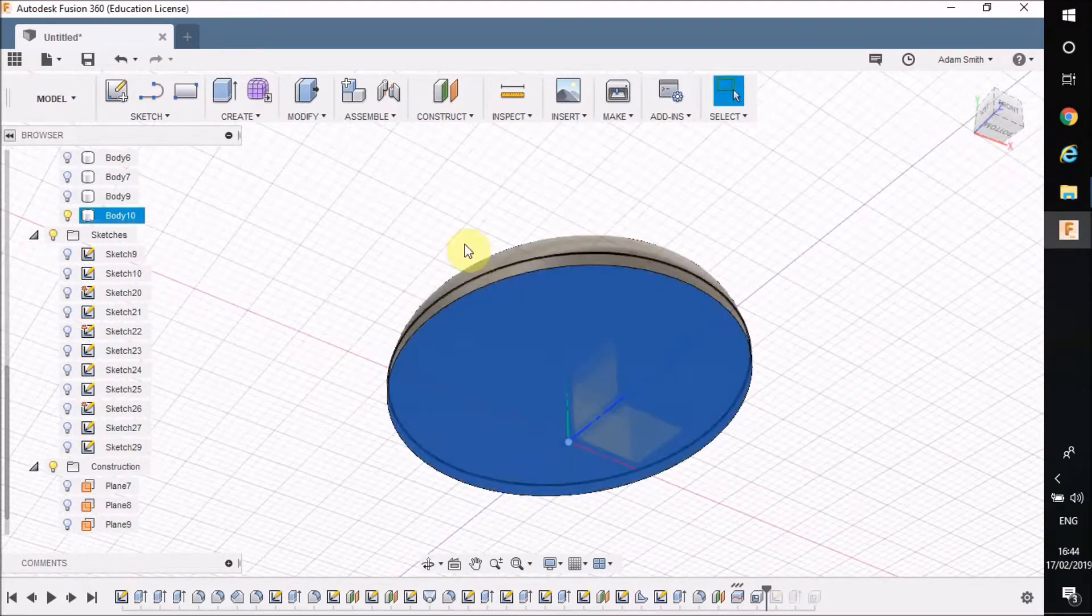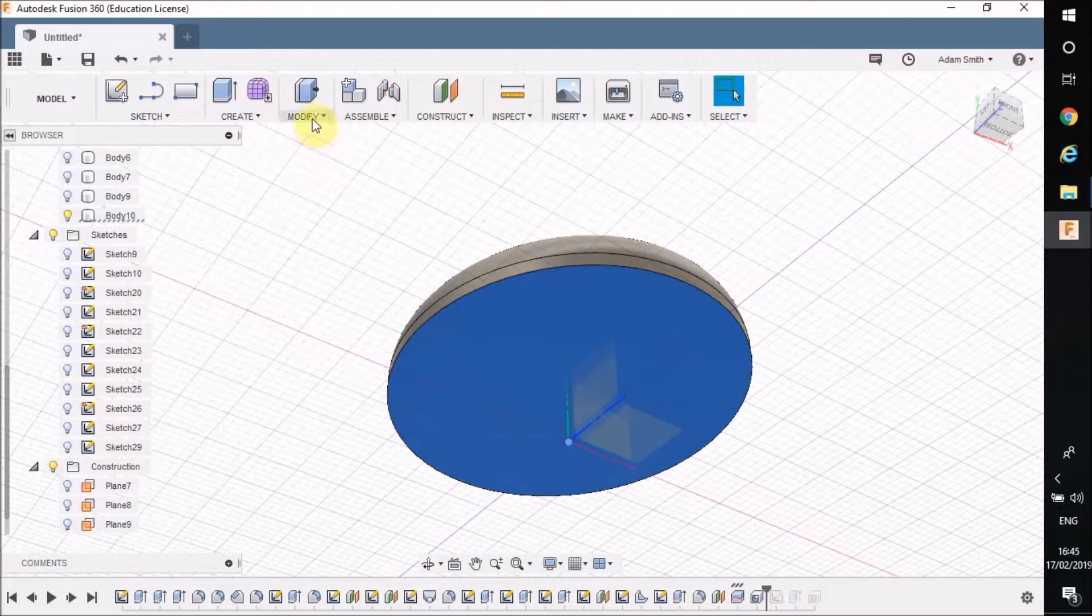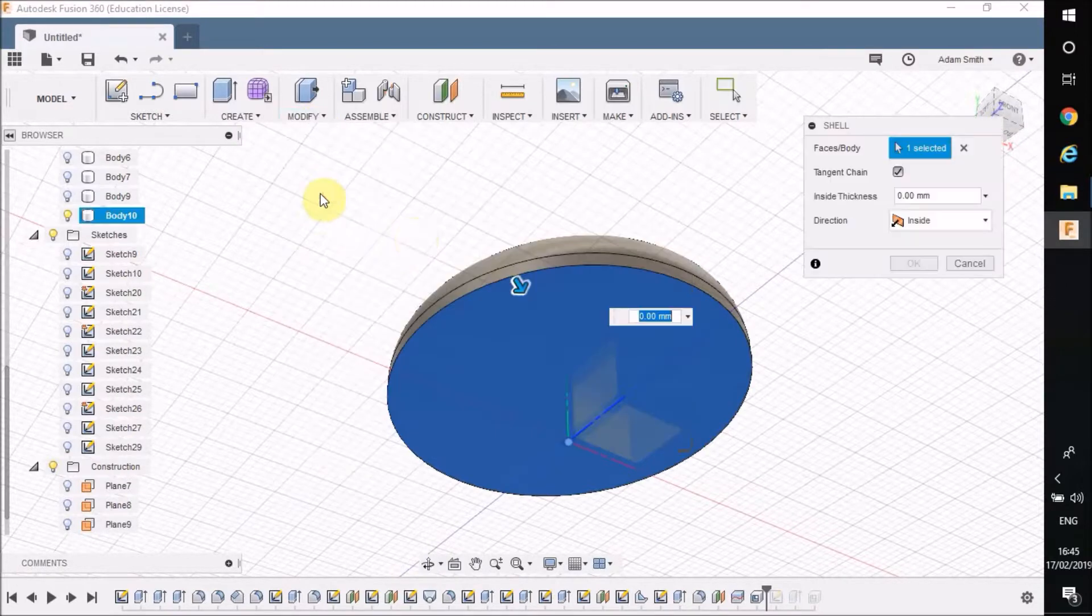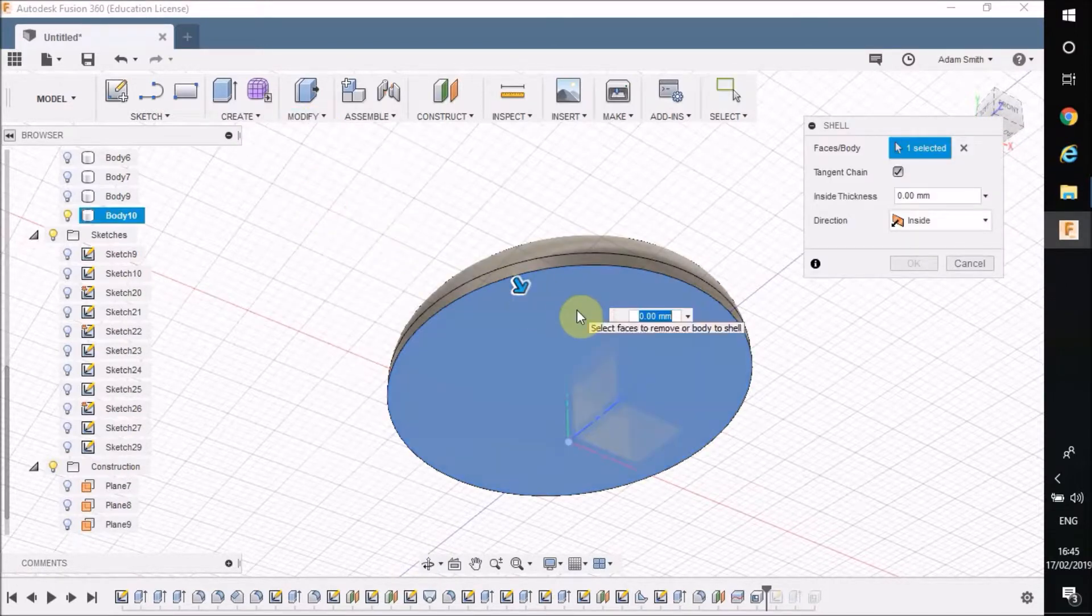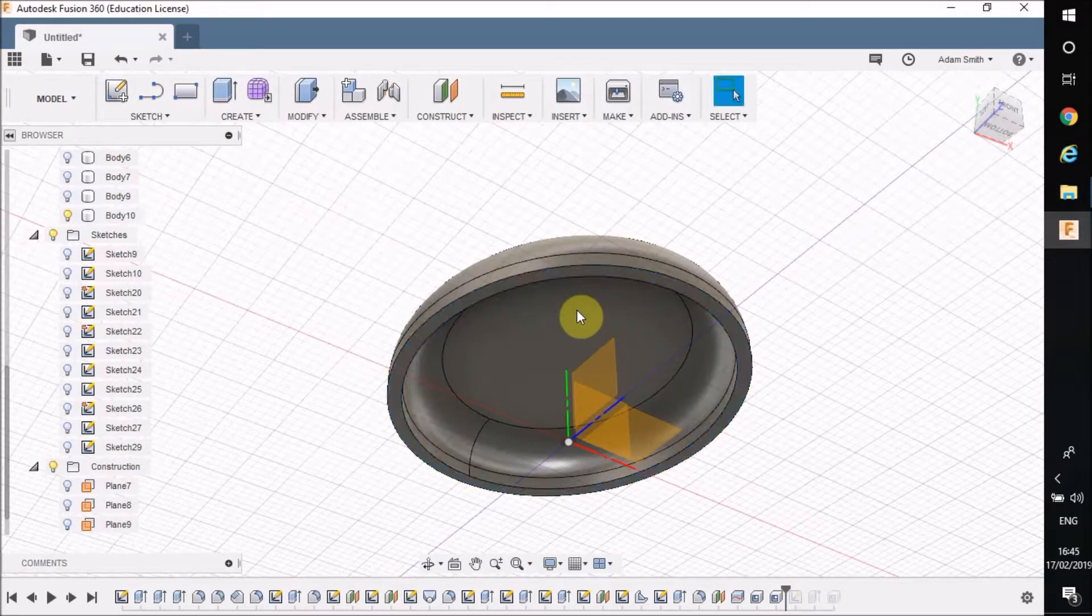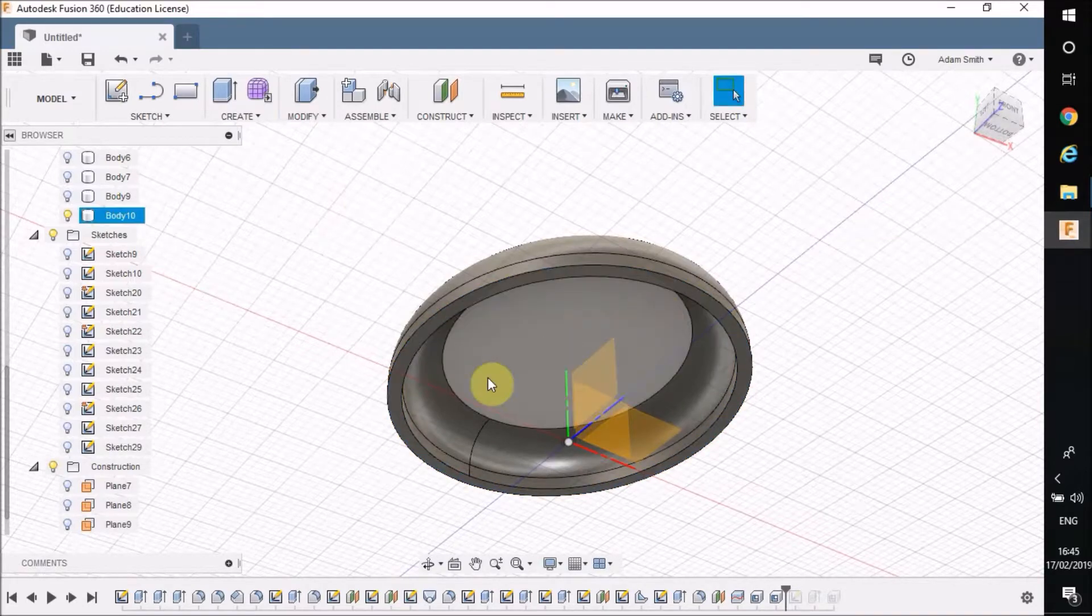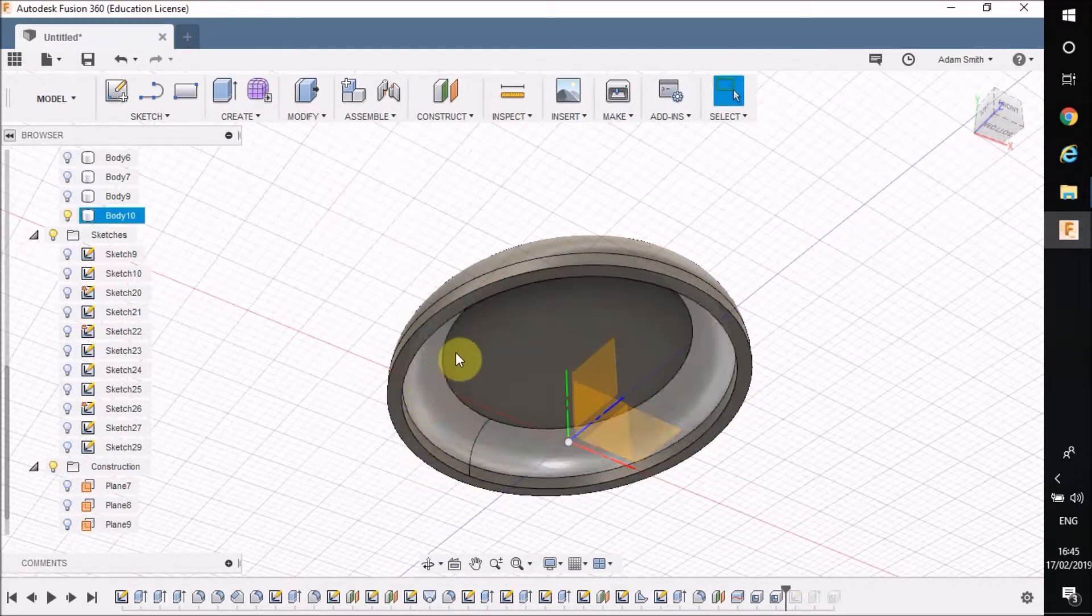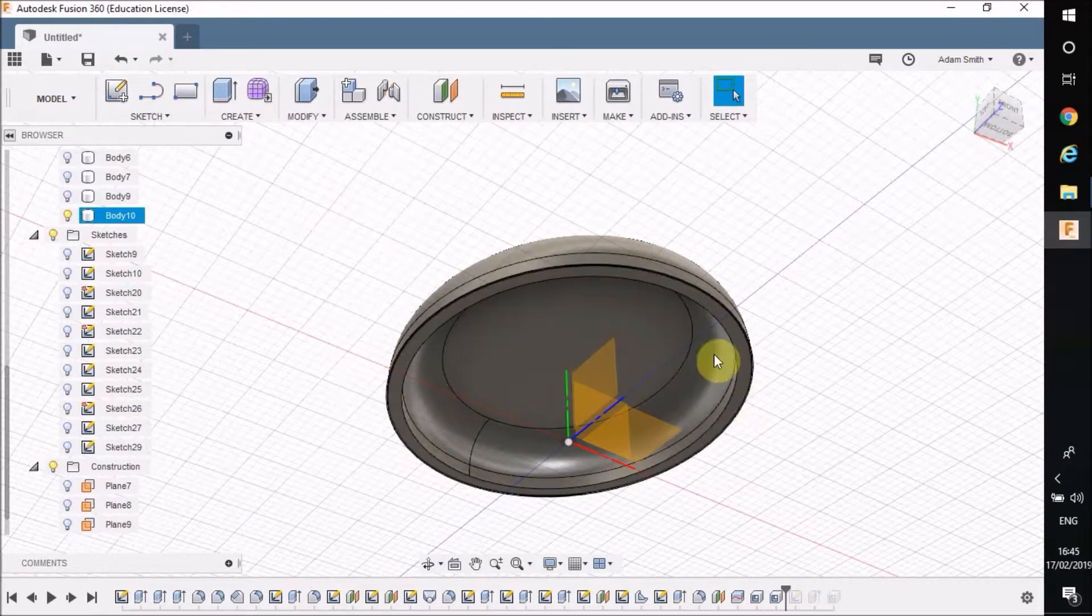I click there, I'm going to modify that, I'm going to shell it. Again at 1.5. You can see it's shelled out so it's hollow on the inside there.